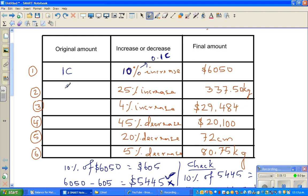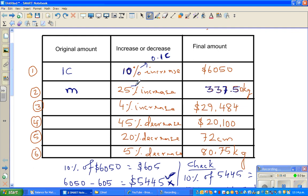For a second example, imagine a person named Mike whose weight increased by 25% and he now weighs 337.5 kg. It's hard to imagine someone that heavy, but let's work through it. The 25% increase means 0.25.